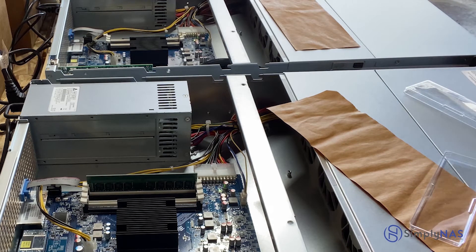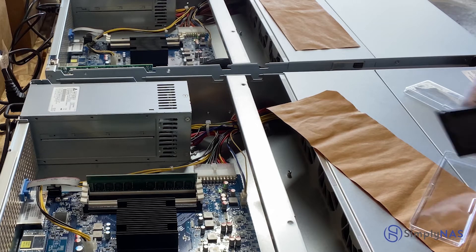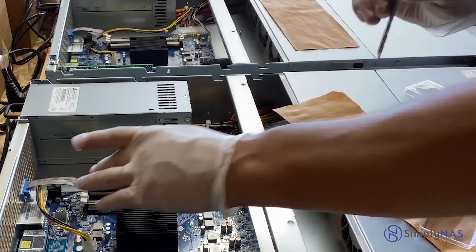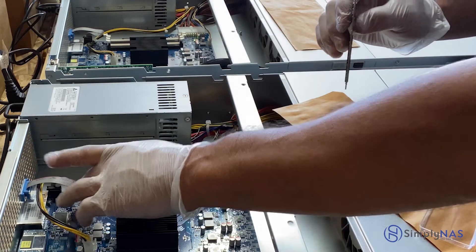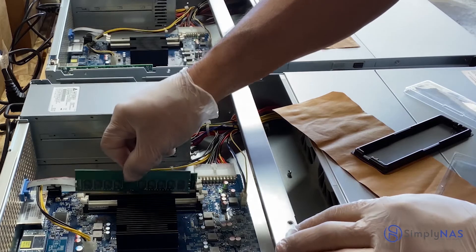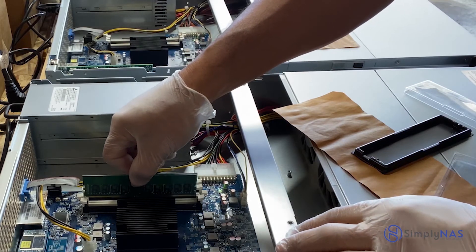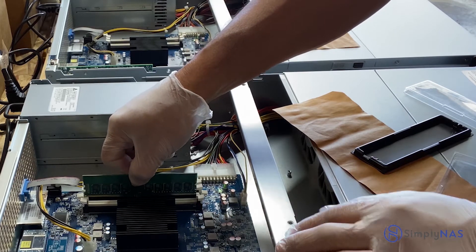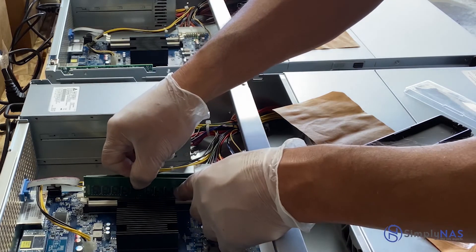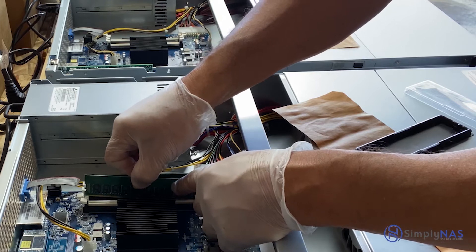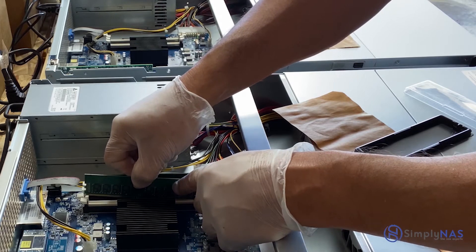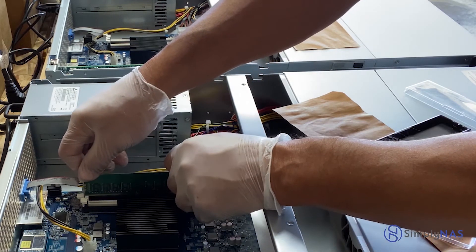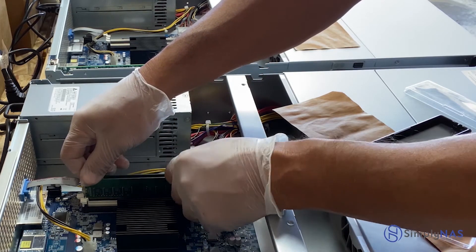We're gonna add one more RAM module following the exact same steps. As a note, always when upgrading or installing RAM on Synology systems, you want to utilize the white slots first and the black slots second.